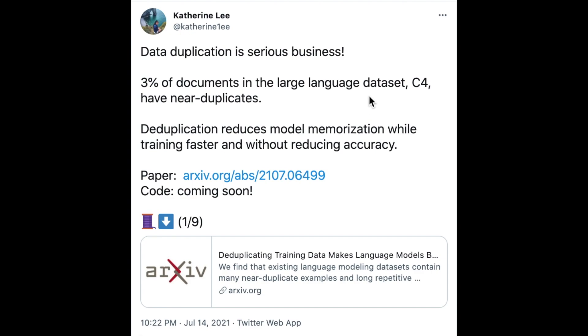As you construct these massive unlabeled datasets, there are probably some problems in the dataset. That's what this paper is exploring: deduplicating these repeating instances in these datasets.